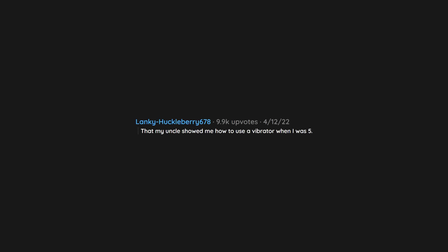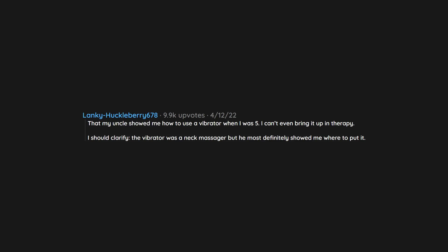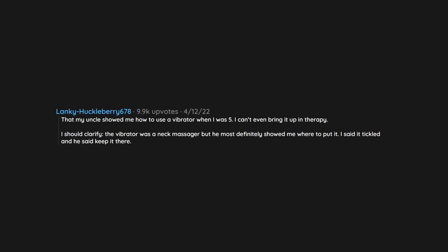That my uncle showed me how to use a vibrator when I was 5. I can't even bring it up in therapy. I should clarify, the vibrator was a neck massager but he most definitely showed me where to put it. I said it tickled and he said keep it there.